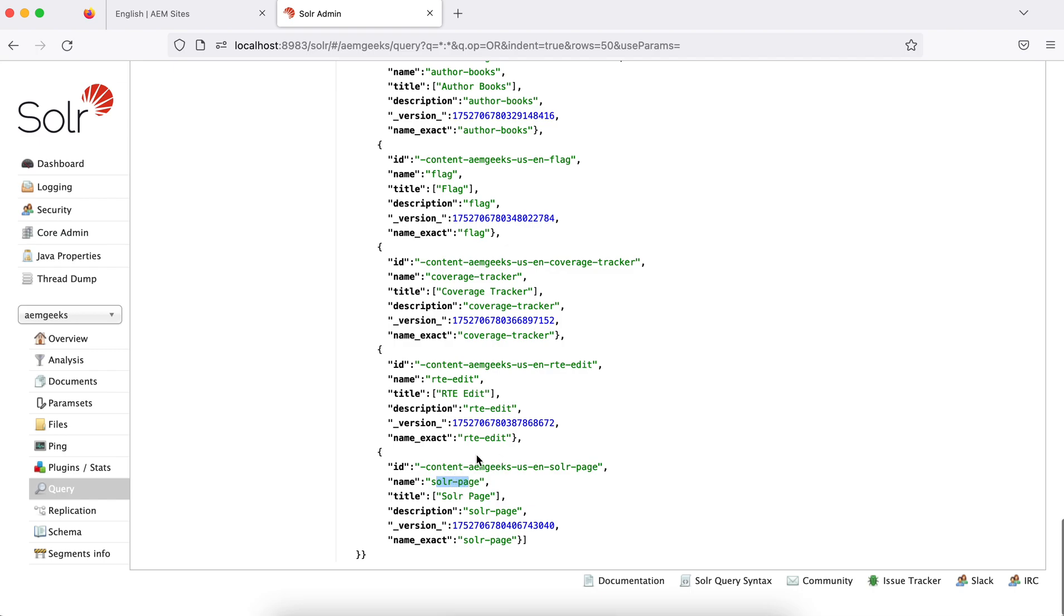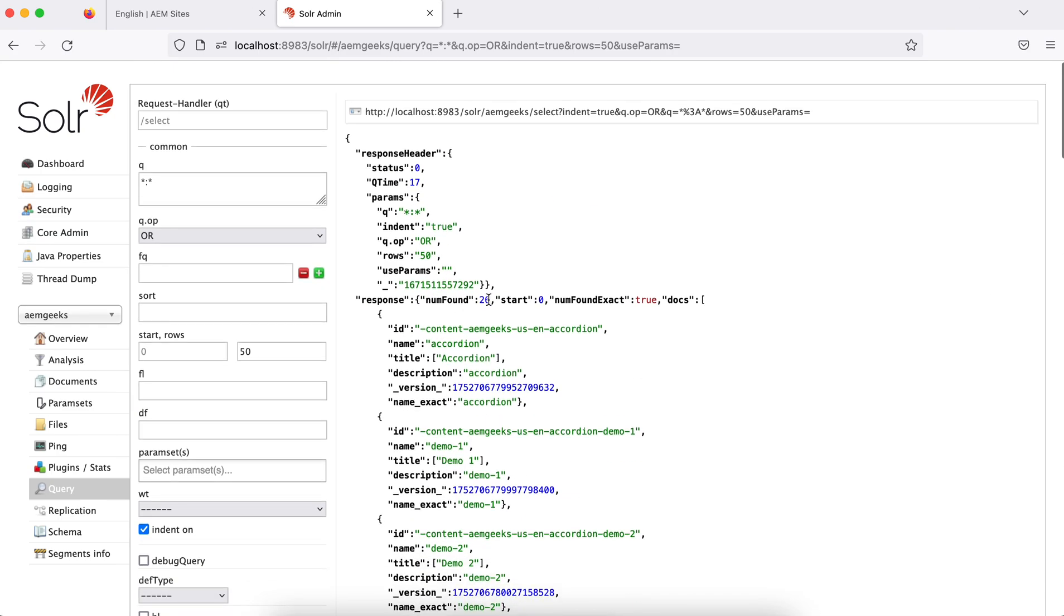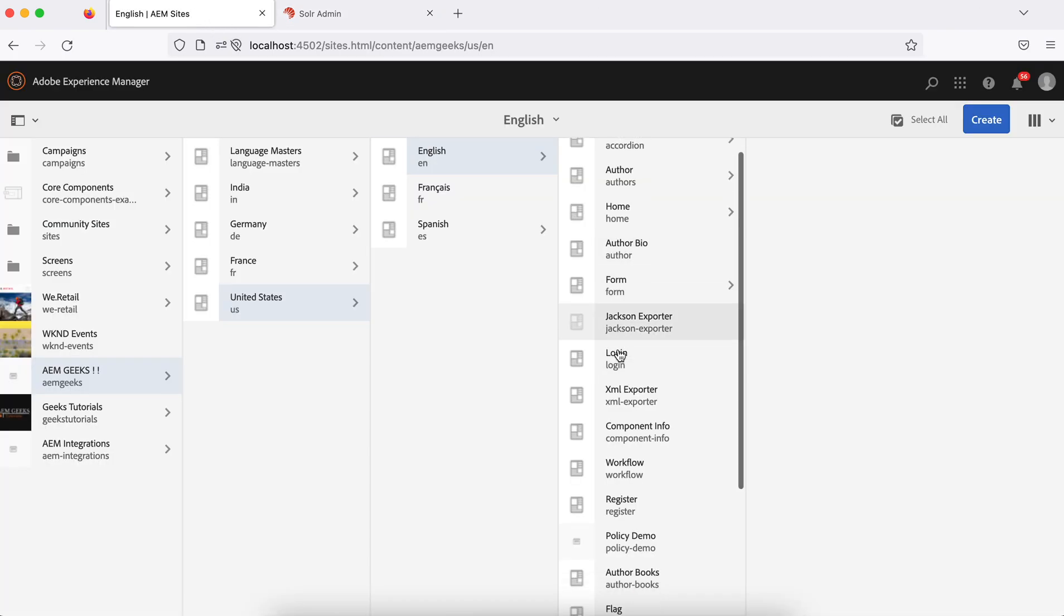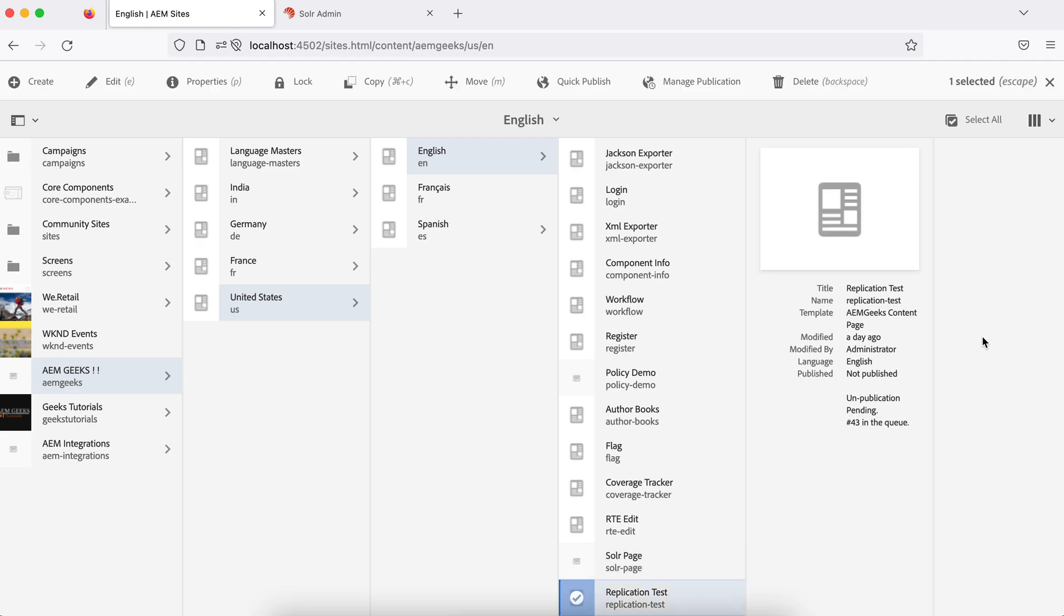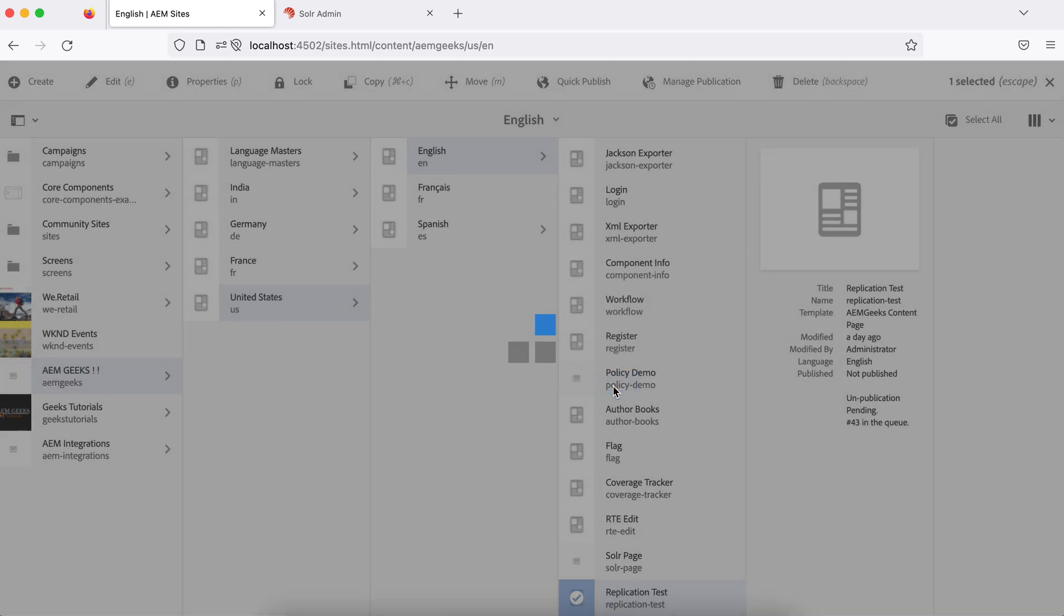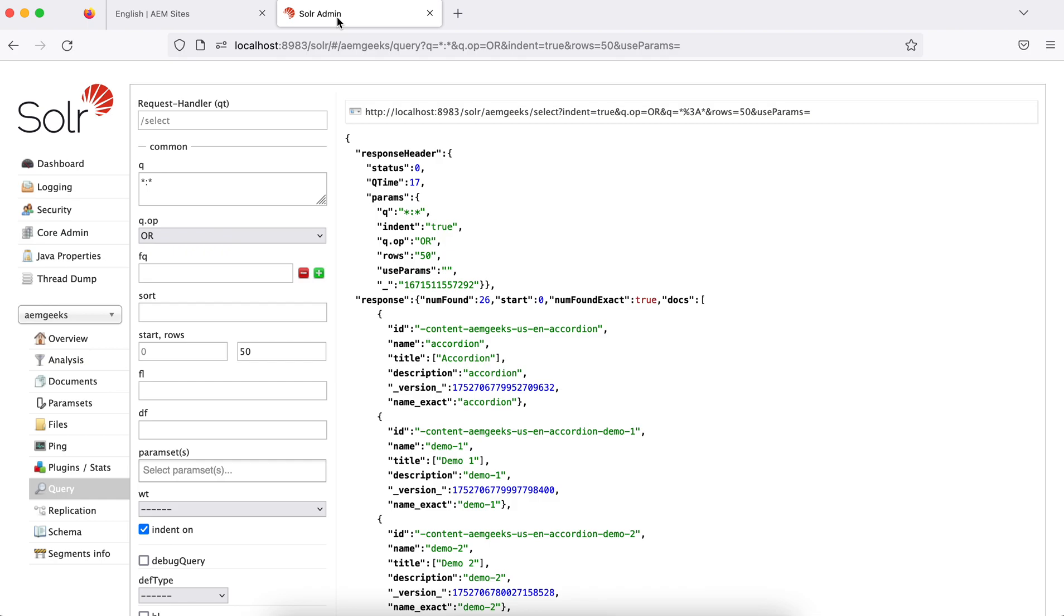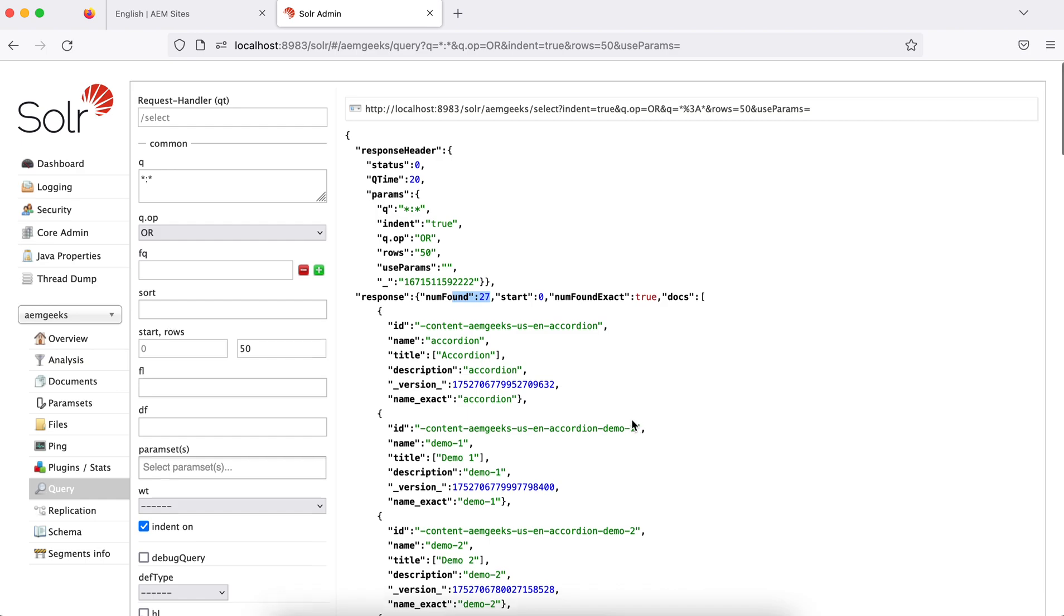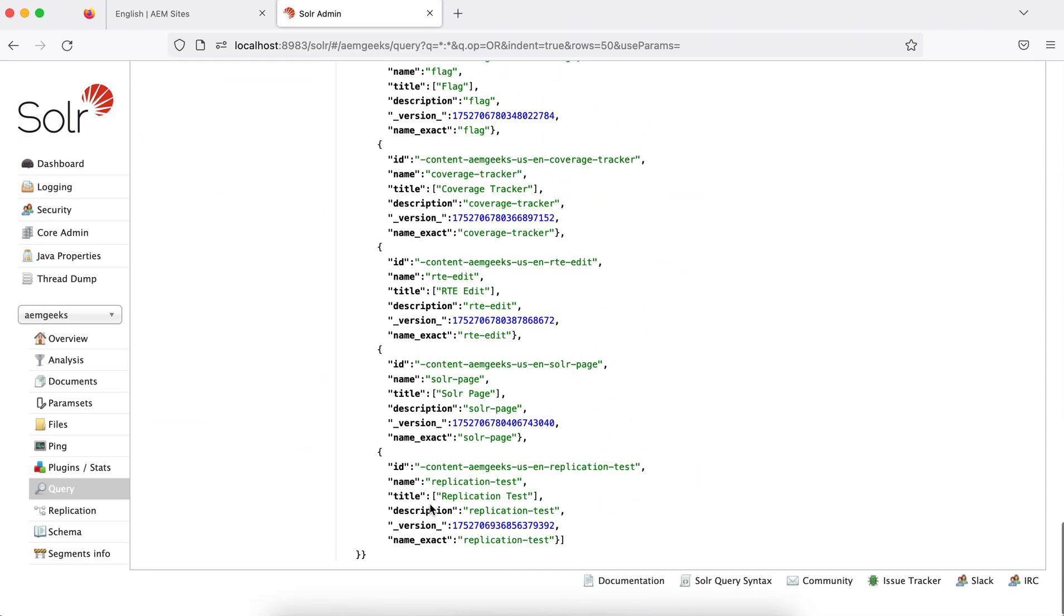The same thing - let me create now. If you see here it's 26 right now. Let me publish this page again. If I quick publish, this document should be indexed in my Solr. So if I publish now and let me refresh this again - see, the 27 documents has come now and the last document should be again this one.